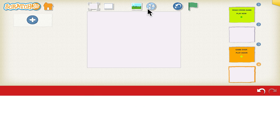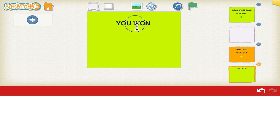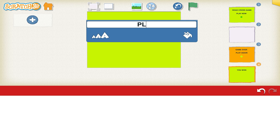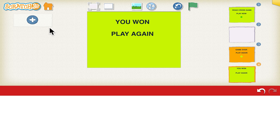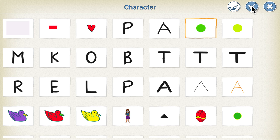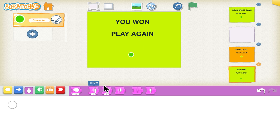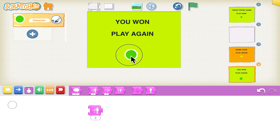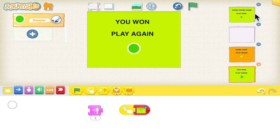Now we'll design the 'You Won' page. Go to the image, choose the green background, and click tick. In the ABC type 'You Won' and position the text. We also give them an option to play again, so type that text and position it. Add a button — choose a circle, click tick, position it where you want, and use the grow block to increase its size until appropriate. When this button is clicked, we want it directed to the first welcome page, so we use the red blocks and the yellow block. These are our three pages: the welcome page, the game over page, and the You Won page.